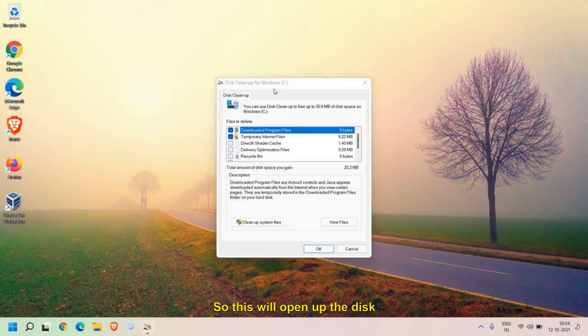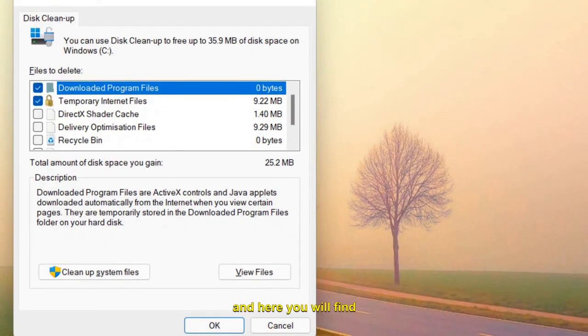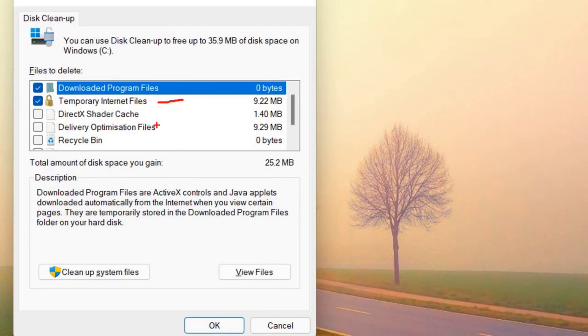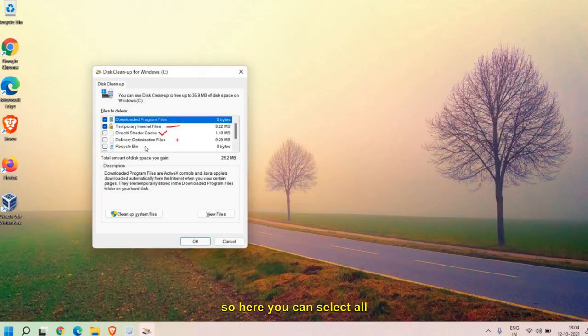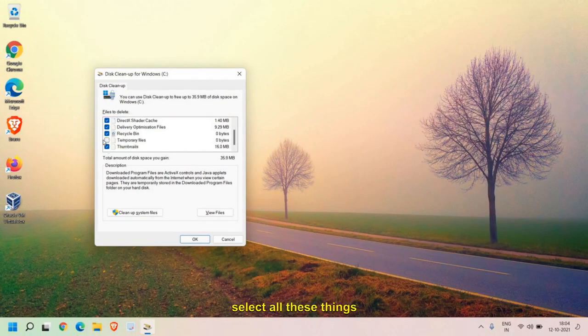Here we need to type 'cleanmgr' and hit OK. This will open up the Disk Cleanup utility. Here you will find all the junk, all the bad registries. So here you can select all these. I'll just quickly select all these things. I have only 35 MB.